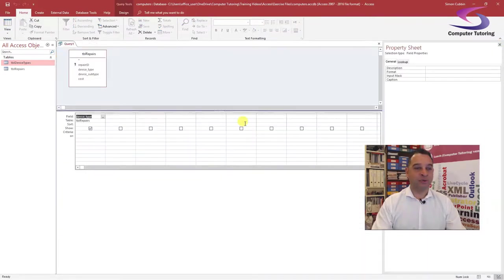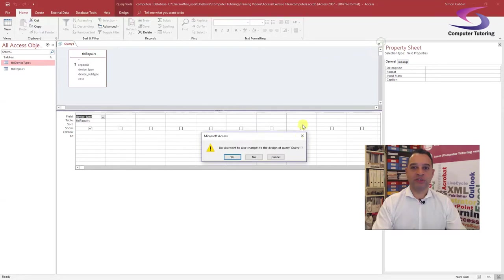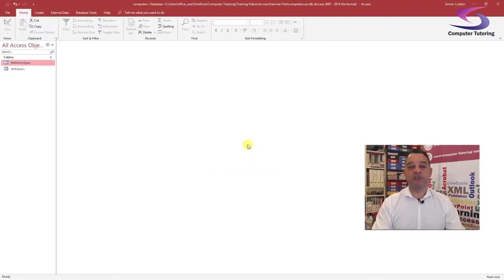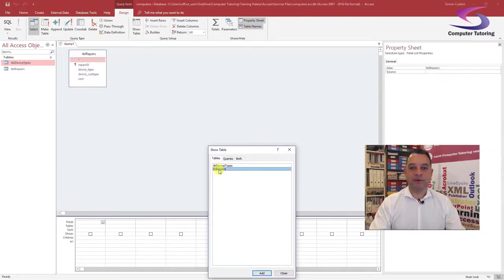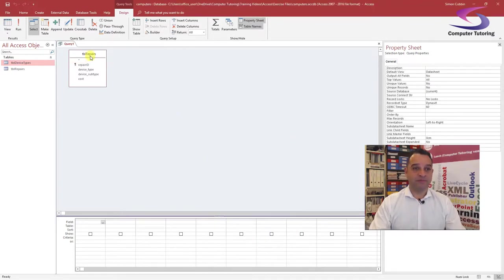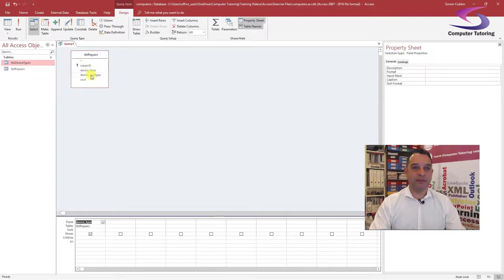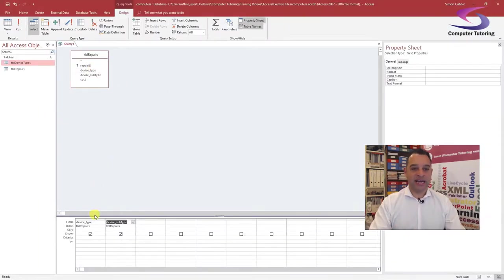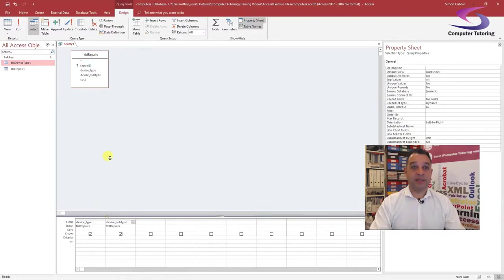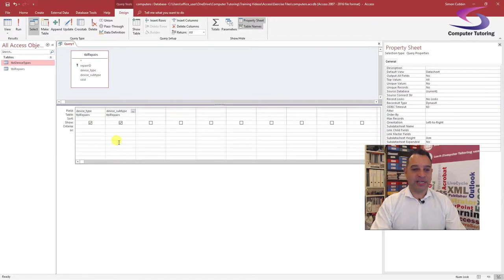Let me close that table down. Now I need to do something similar for the next query. I'm going to close this query down and say no. Let's do it again so we can practice. Go to Create > Query Design, add Table Repairs again. This time we're going to add Device Type and Device Subtype — I've double-clicked on these to add them. It adds them here to the design grid.